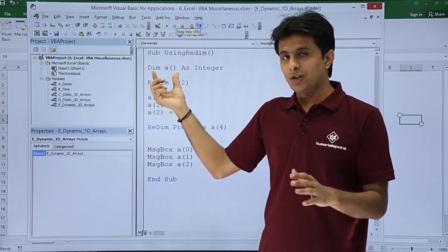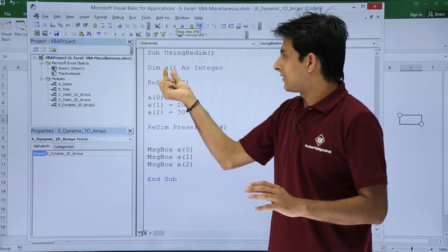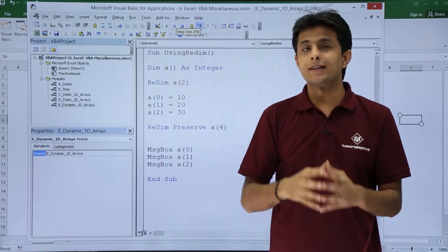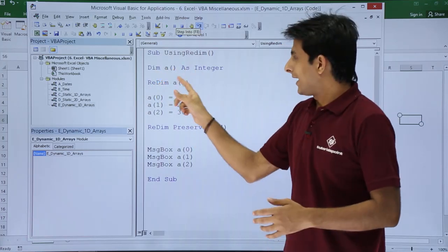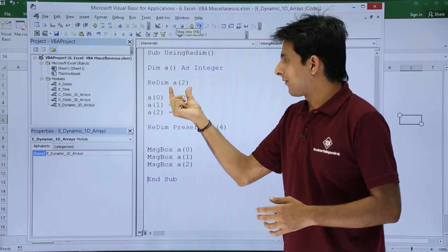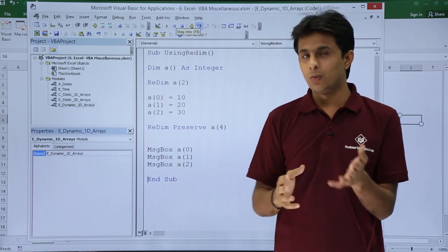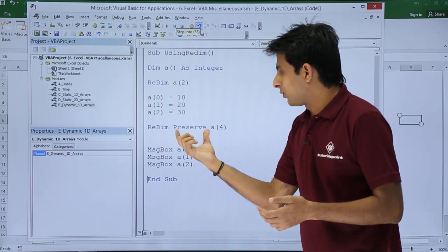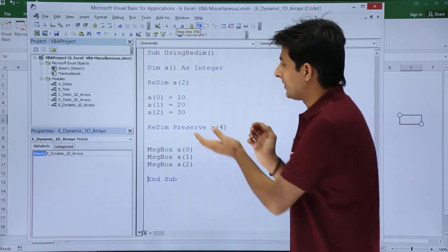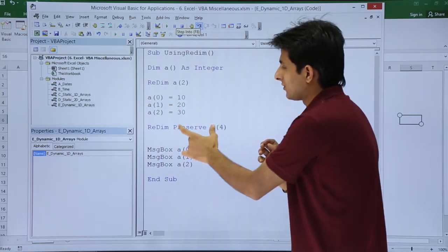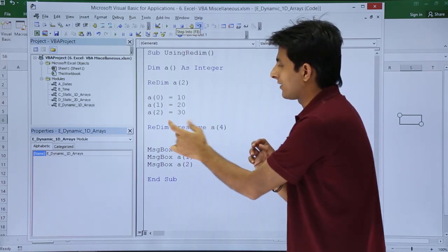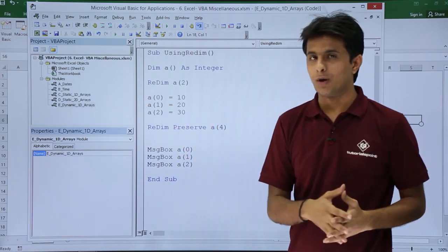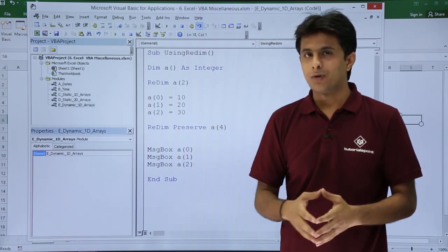Simple method: leave the dimension, don't define it. Declare a variable without declaring the size, then you can redefine it: ReDim a(2). The next time when you want to define and keep existing values, use the keyword ReDim Preserve, then a(4).